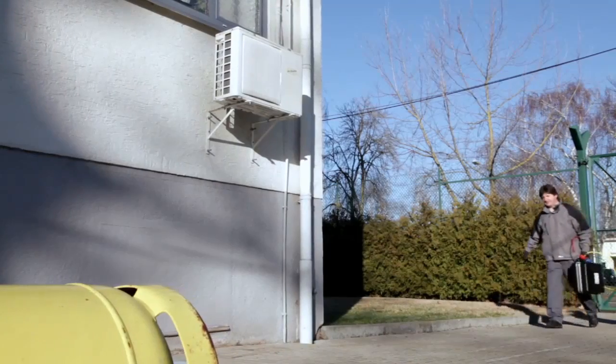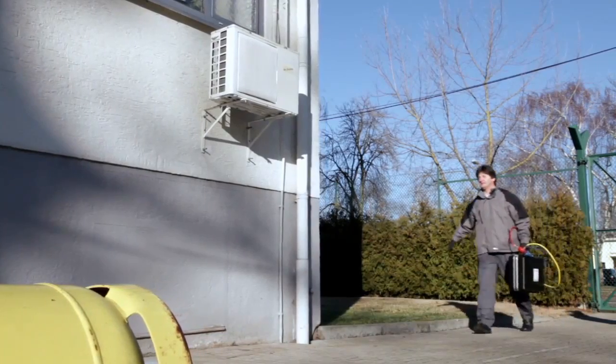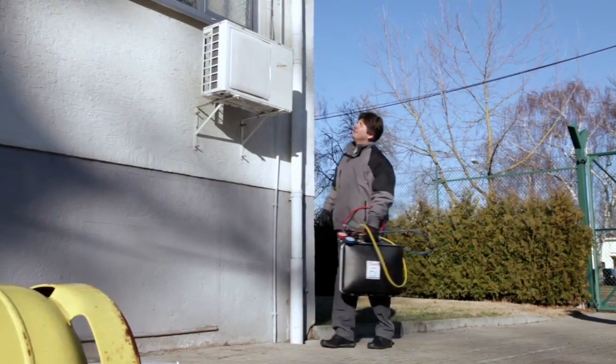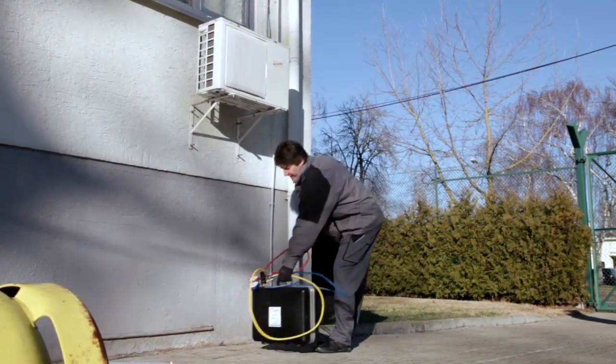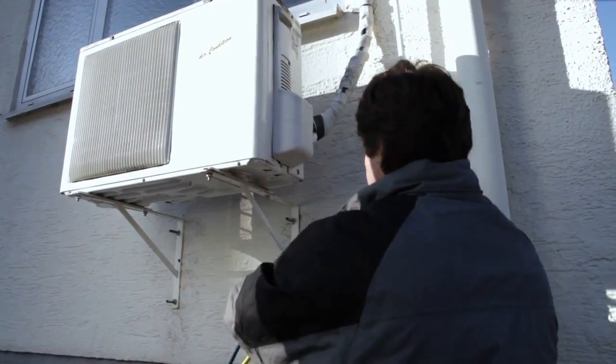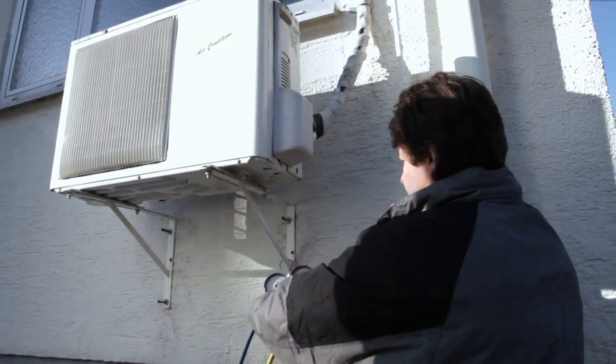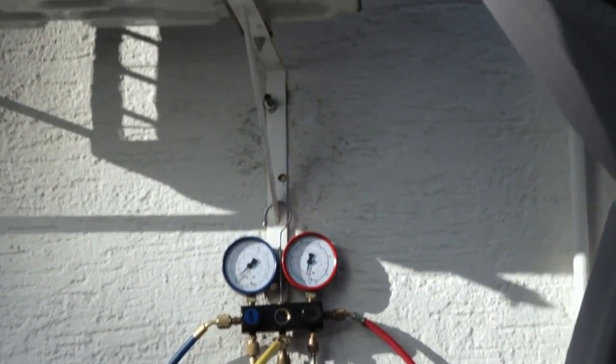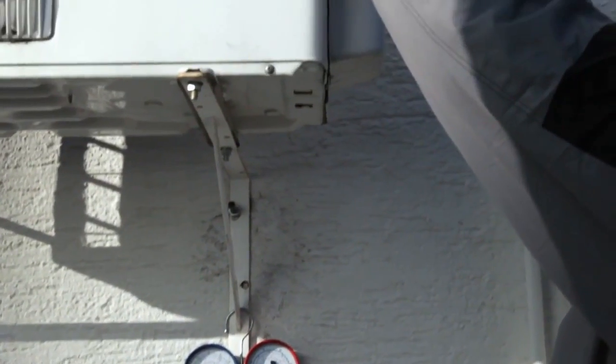Is your customer actually getting the promised refrigeration performance and efficiency he paid for? The use of analog manifolds for service and maintenance of refrigeration and air conditioning systems is widespread. However, this method is complicated and involves many sources of error.